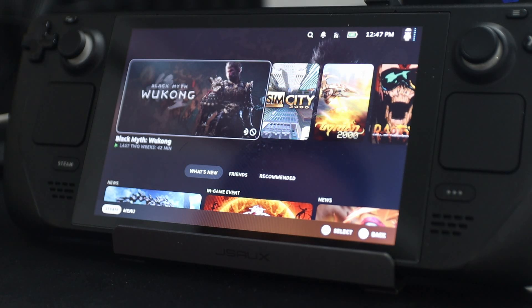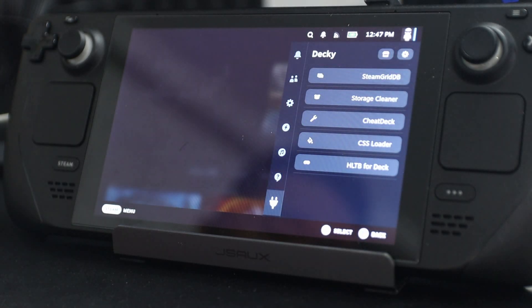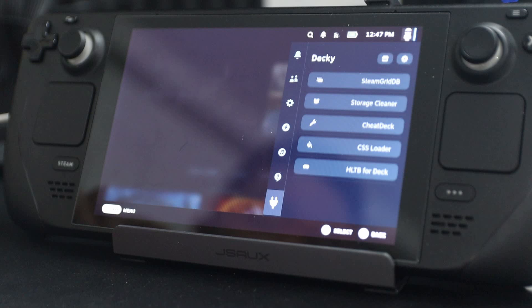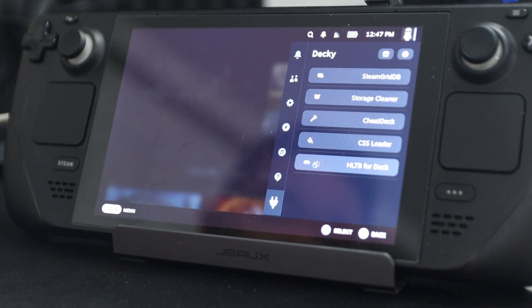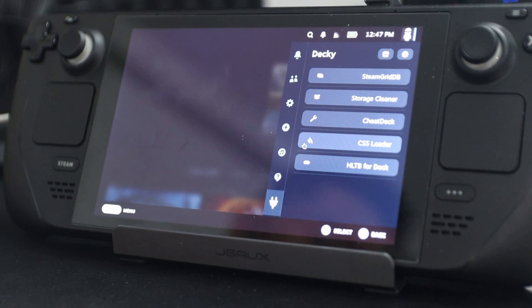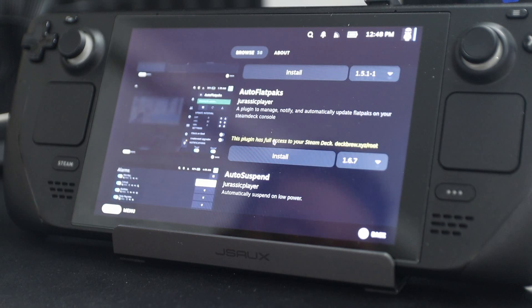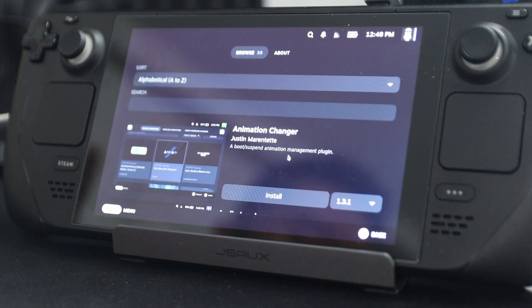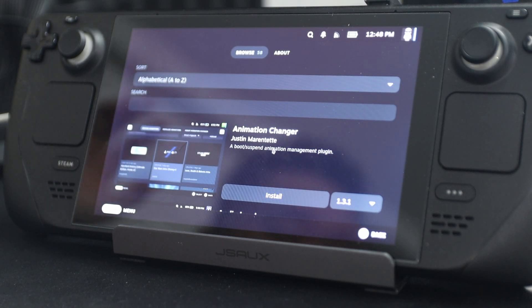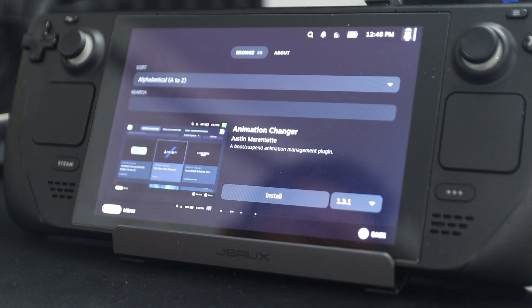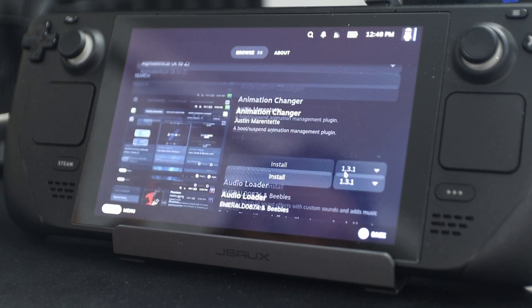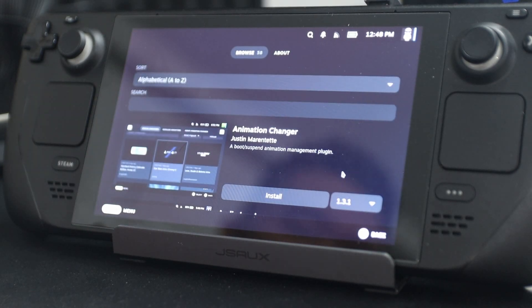First off, we have something called the Decky Loader. If you're not familiar with this, I highly recommend checking it out. It's this little plugin on the bottom right that will actually allow you to install plugins to make your Steam Deck a little bit better. They do have a marketplace, and there are apps like Animation Changer and Power Tools that a lot of people install. Here are the few that I would recommend checking out.